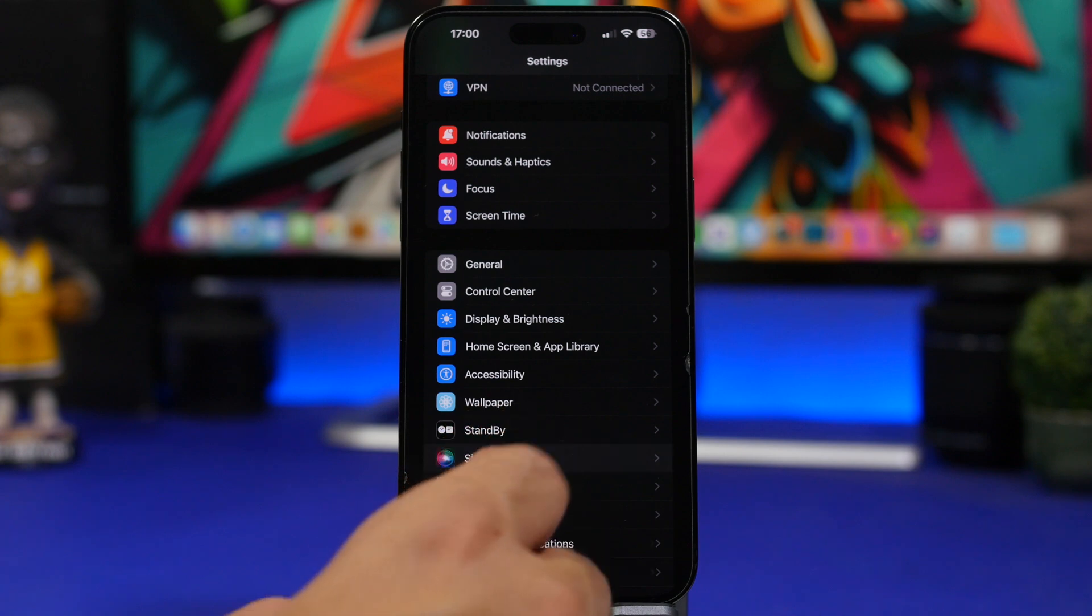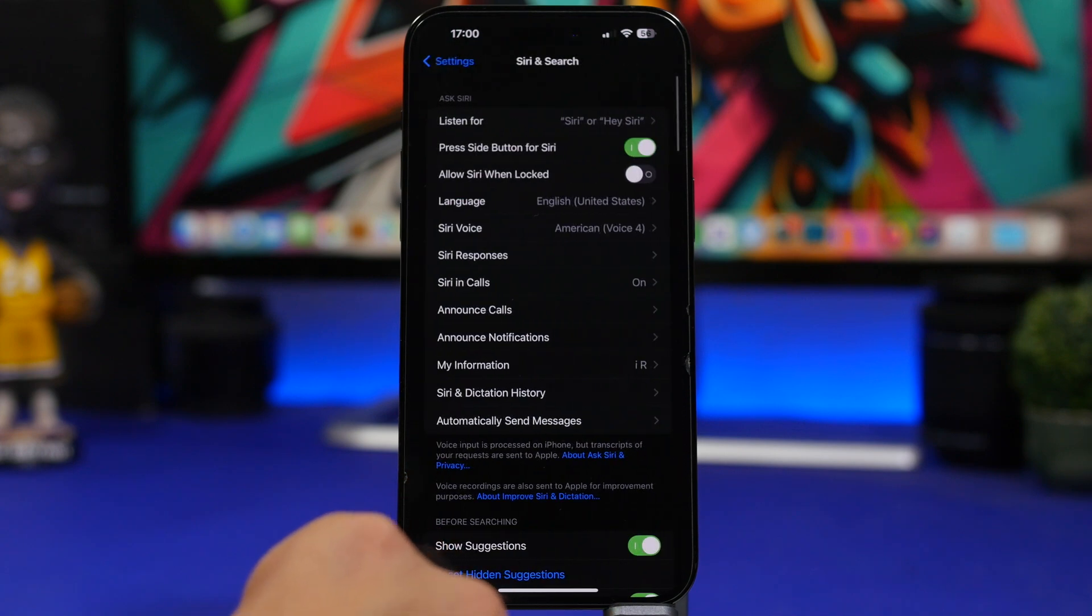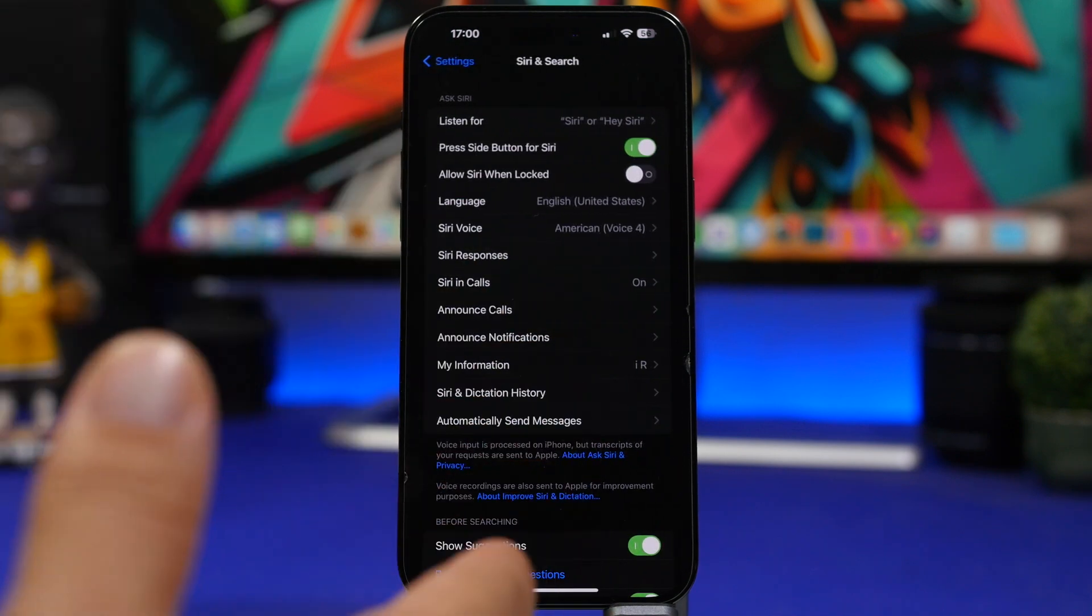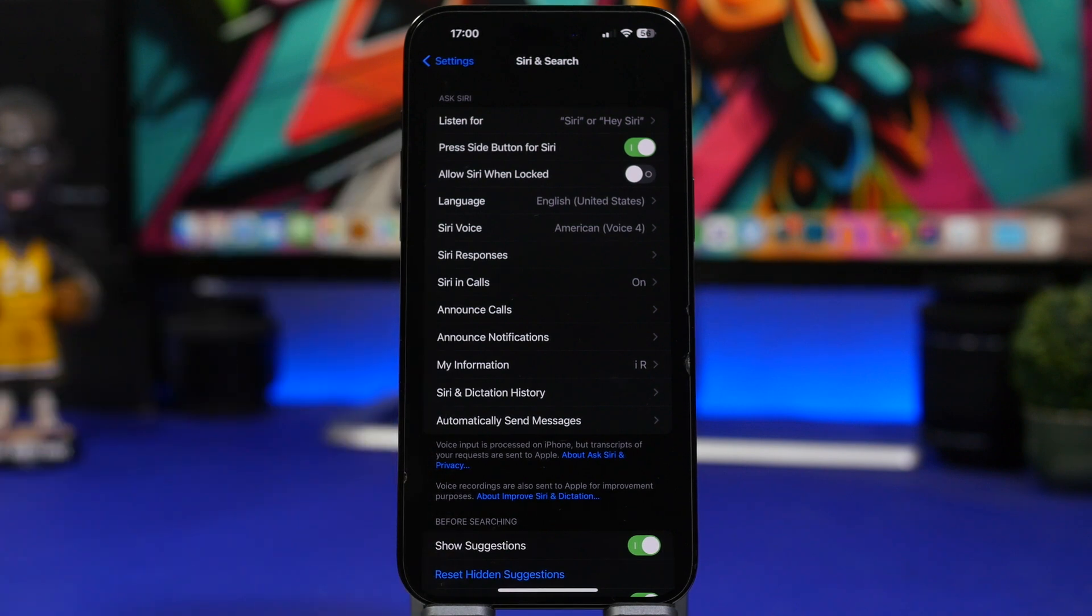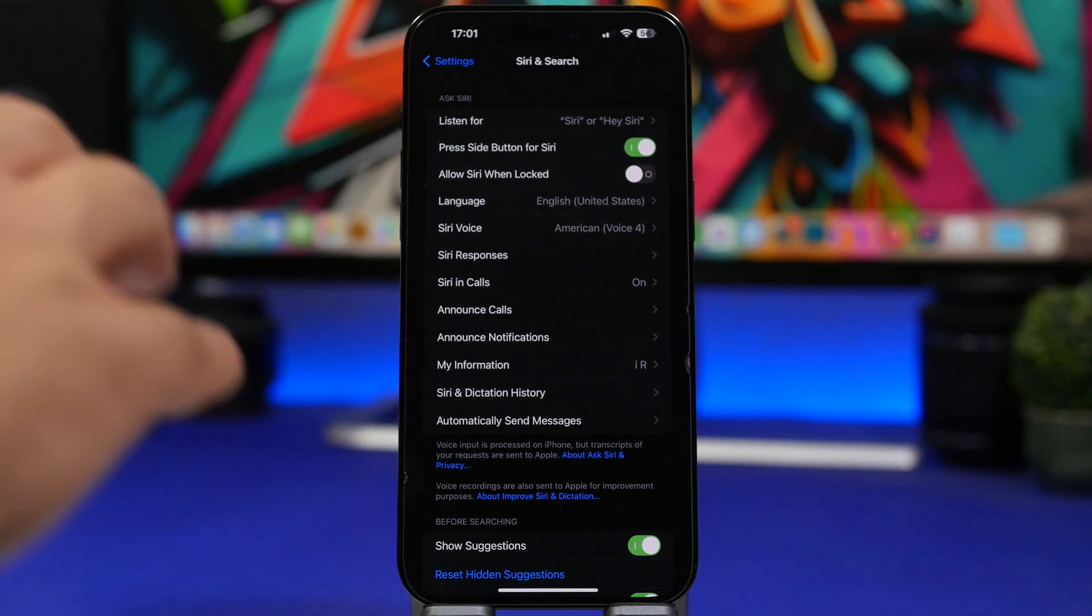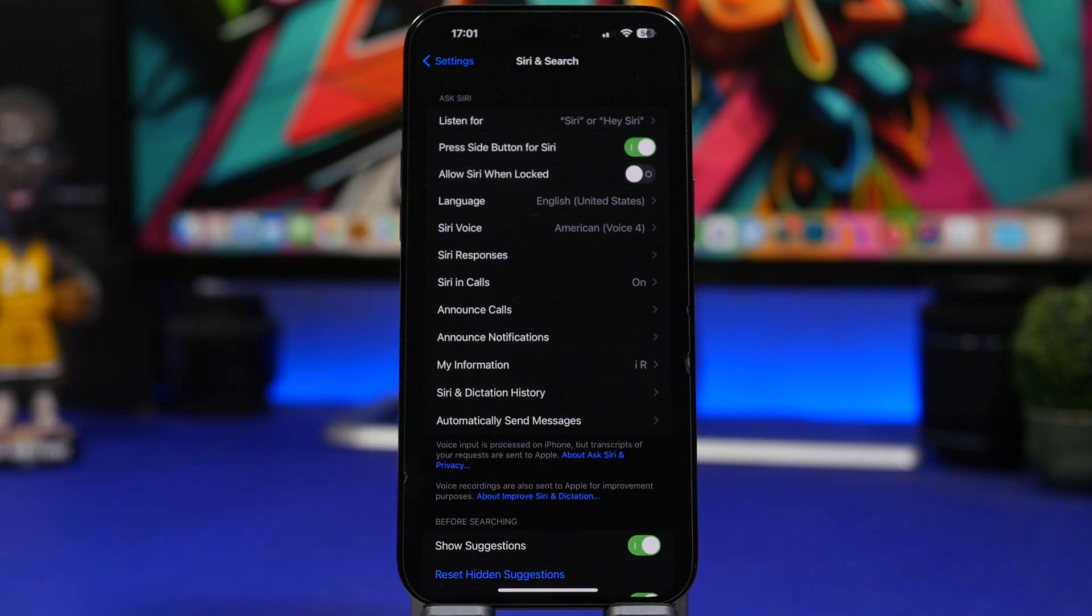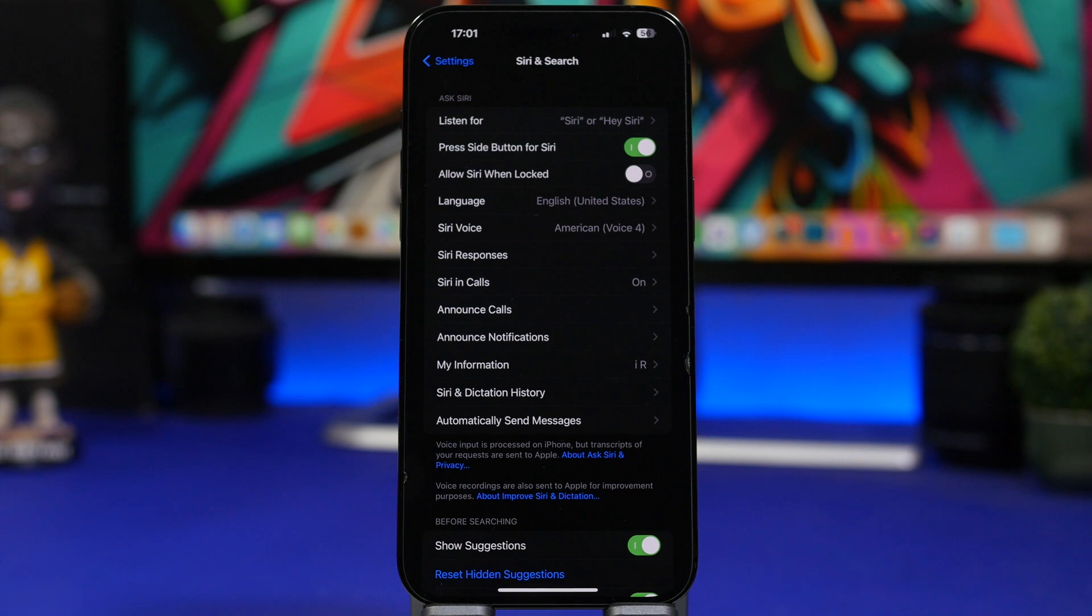Also make sure that you configure Siri the right way, like the listen for the hey word and of course now the new just say Siri and Siri when locked and when unlocked and all that stuff. Make sure you go ahead and just use Siri whenever you need it, and if you don't actually use it, turn it off completely.